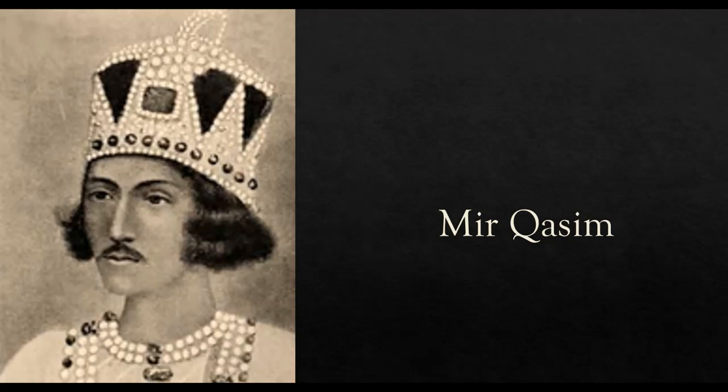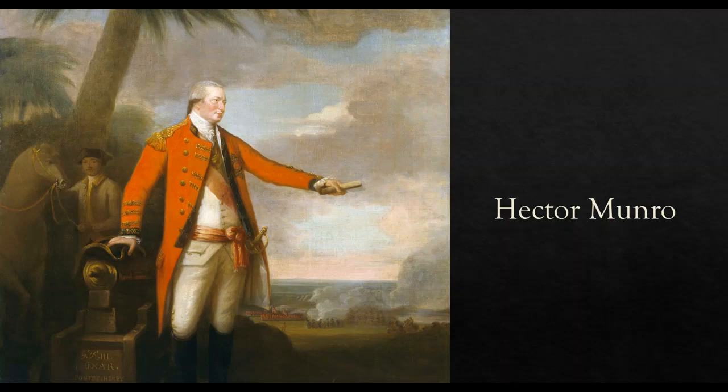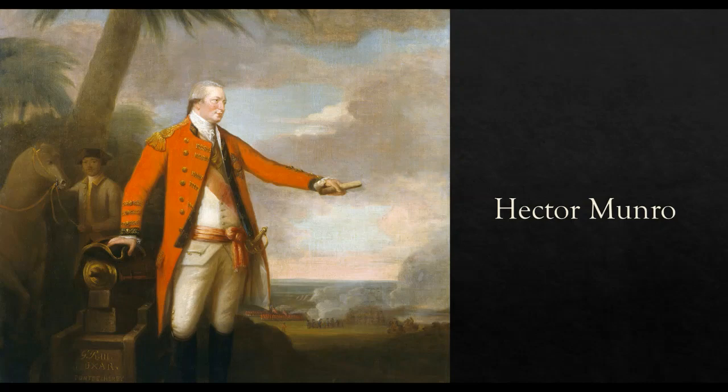Again when Mir Qasim complained and tried to gain more power over Bengal, he was defeated in a battle fought at Baksar in 1764 in October by the forces of the British East India Company led by Hector Munro. So the battle of Baksar took place in 1764. After the battle of Baksar, Mir Zafar was reinstalled as the puppet Nawab of Bengal.